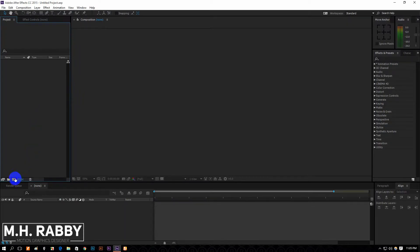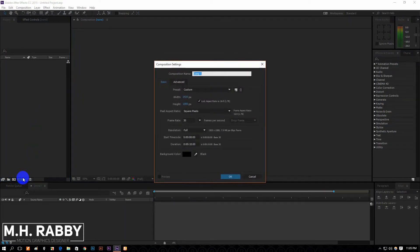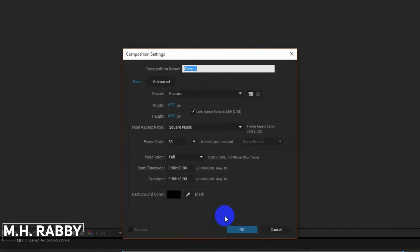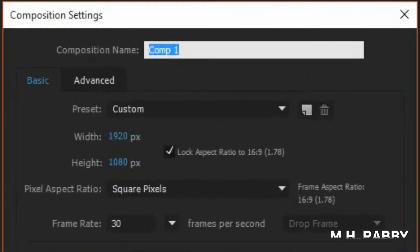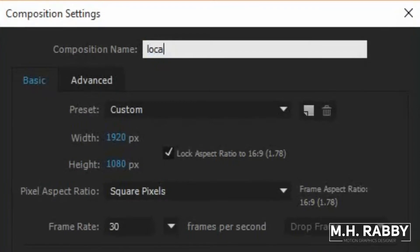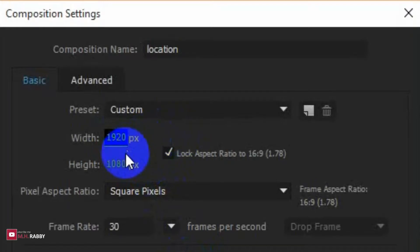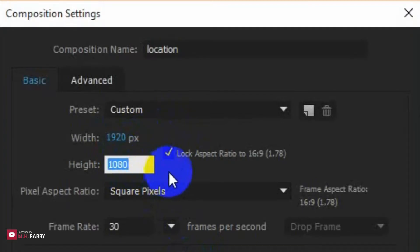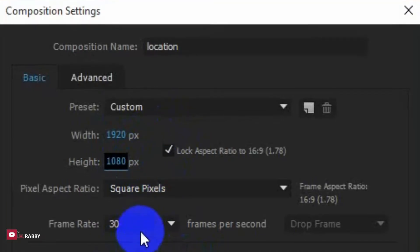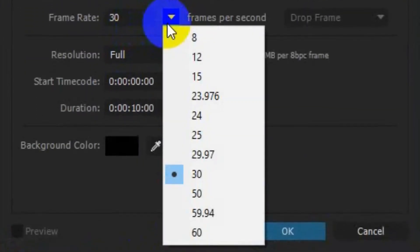Click on the new composition icon to create a composition. I am using 1920 by 1080 pixels with 30 frames per second.